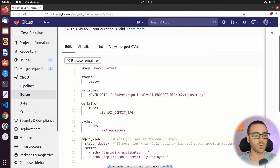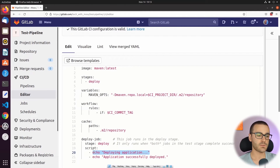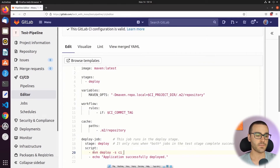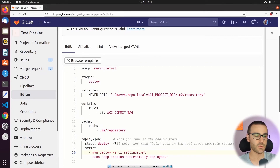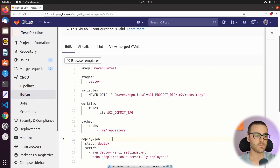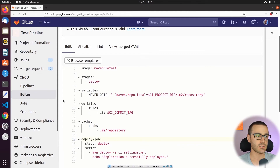The final thing we need to do is actually invoke the Maven application in the deploy job. In the deploy job, I'm going to remove the placeholder statement and invoke Maven deploy, then specify the settings file using -s ci_settings.xml. If I wrote this pipeline correctly, it should publish the Maven package to this GitLab project's package registry. And it says that this is a valid GitLab CI configuration.